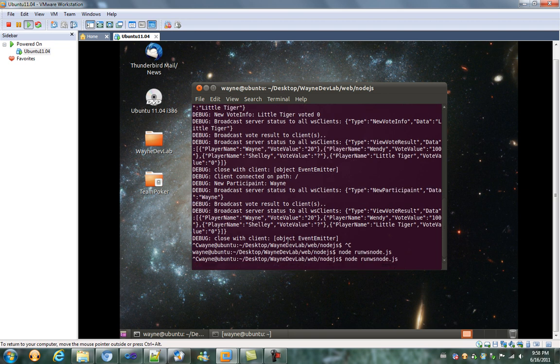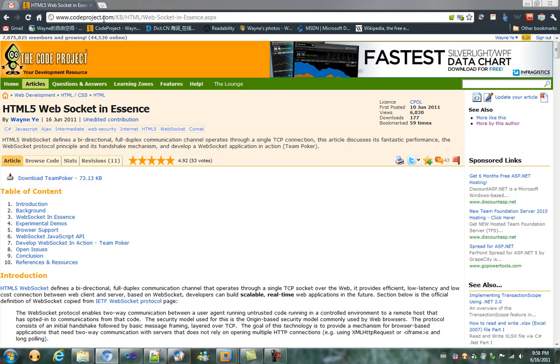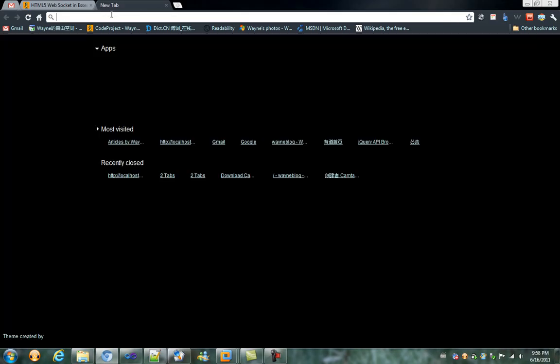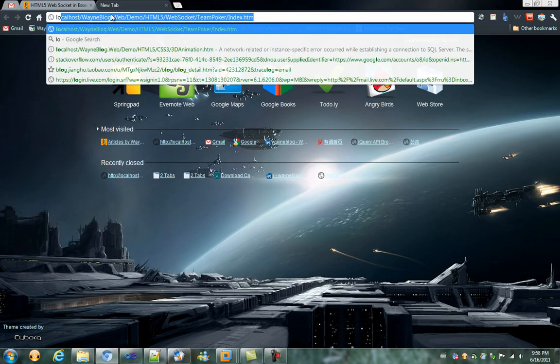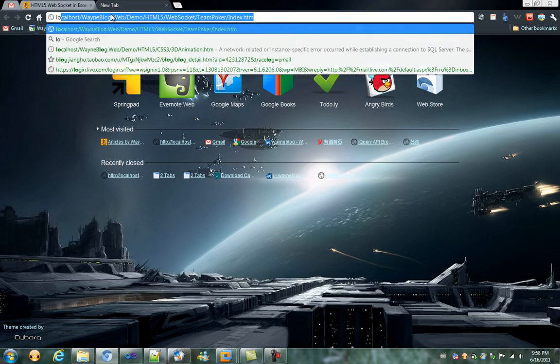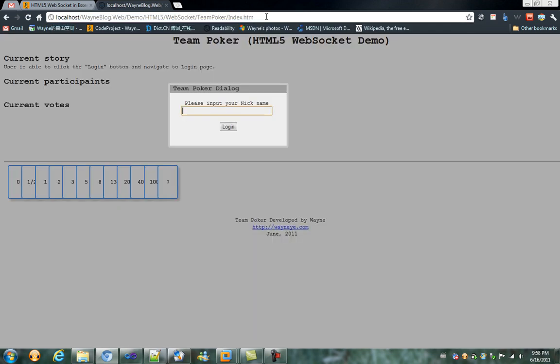And here in my Google Chrome, my local page is hosted on Microsoft IIS 7.5. Here we see the login page, and I login as Wayne.